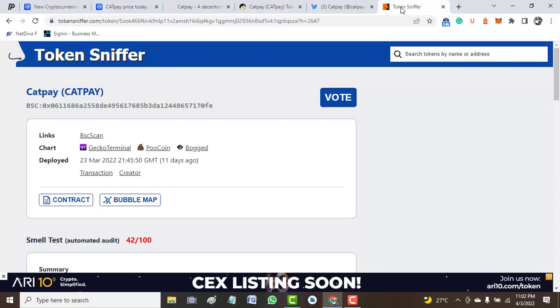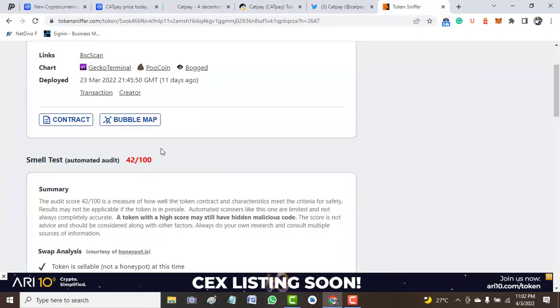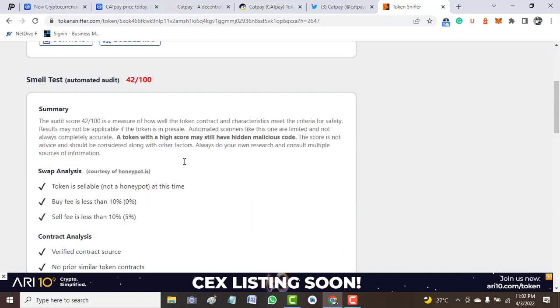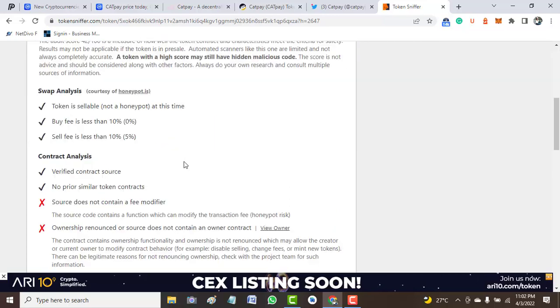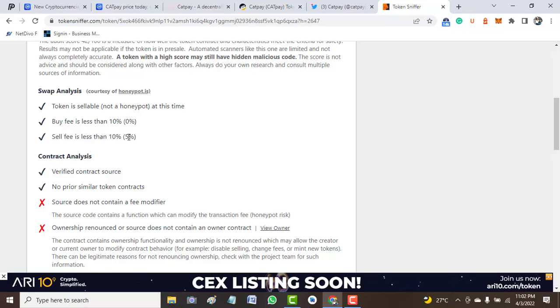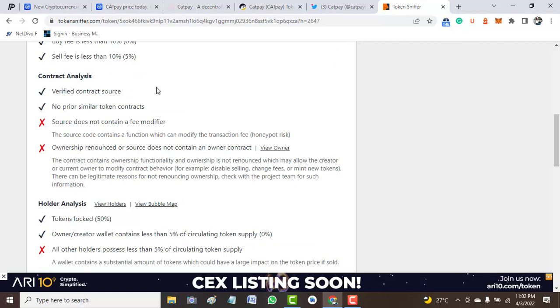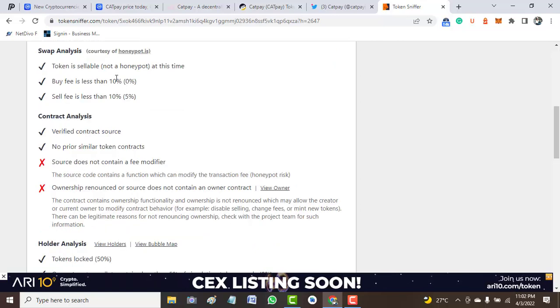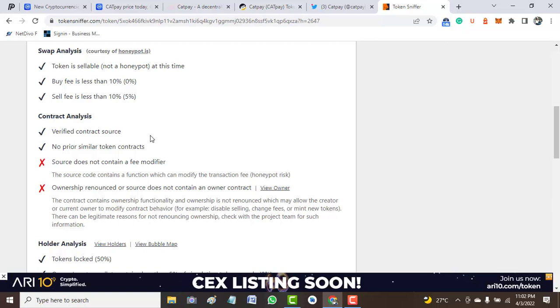Now we move to Token Sniffer to check the audit report of this project. On Token Sniffer it tells us that we have 42.42%, which is 42%. Why is it so? The reason behind this is not far from the fact that you buy with 0% fee and you sell 10%, 5% tax. Though it's still within the range of the estimated or standard buy and selling fee.